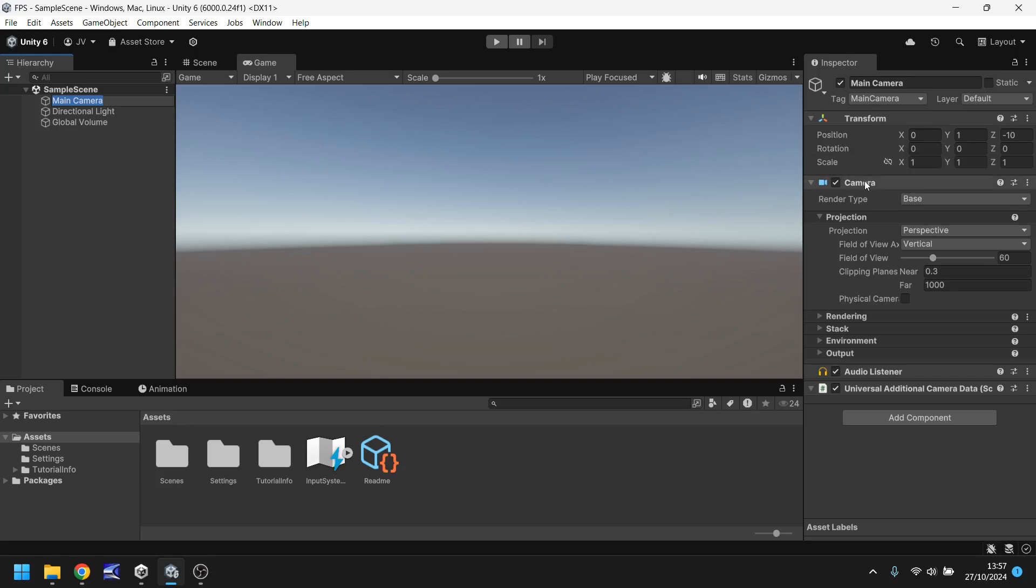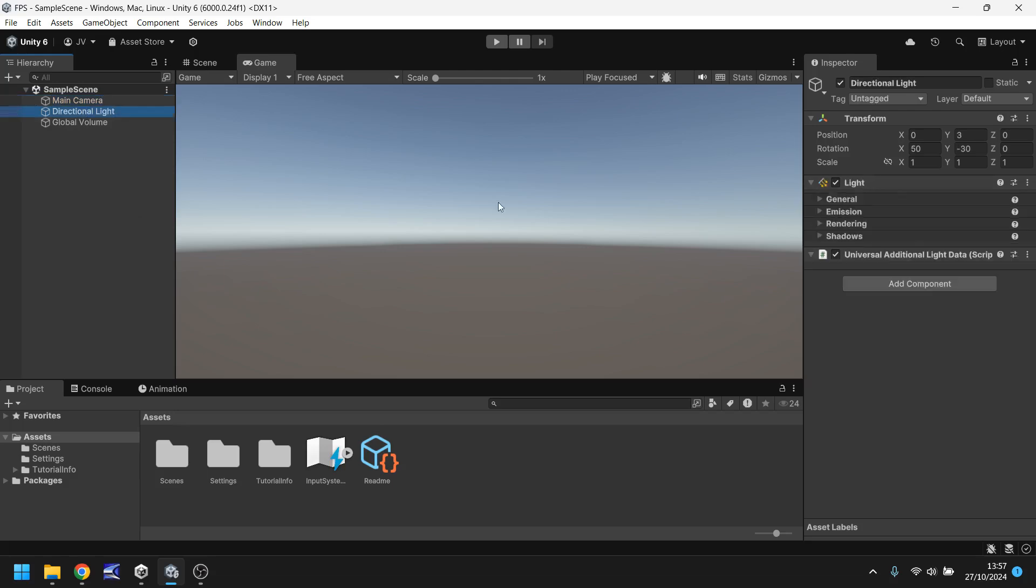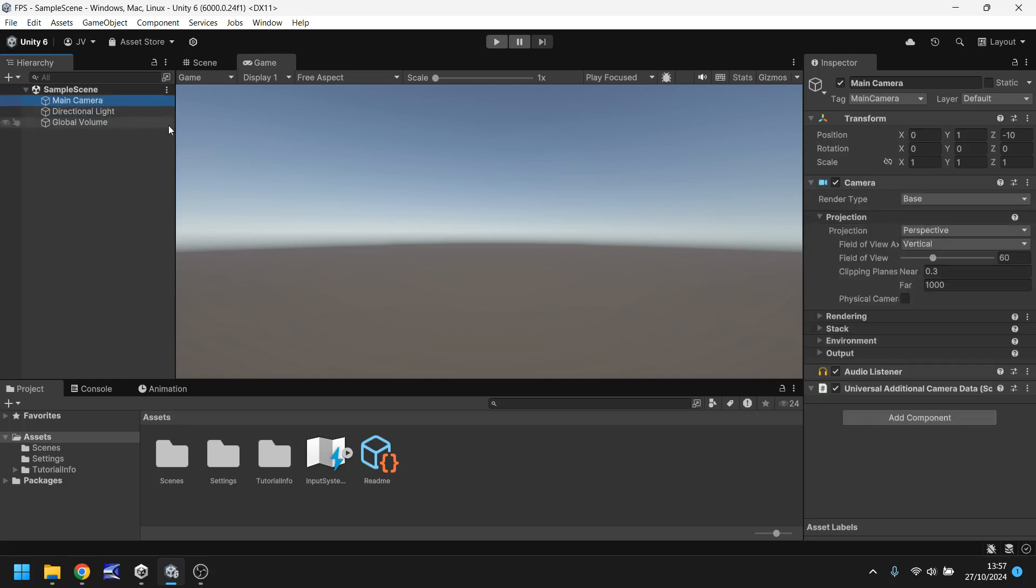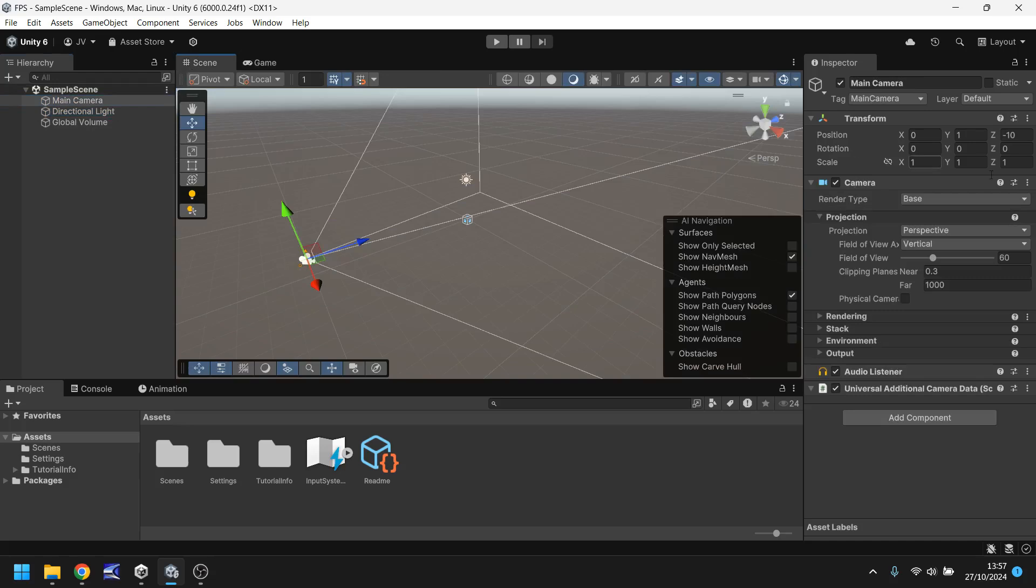This now has a camera component and the camera component is vital to making the camera work. For example the directional light does not have a camera component because it's not a camera. So every game object will have different, different, different components just depending on what it is.